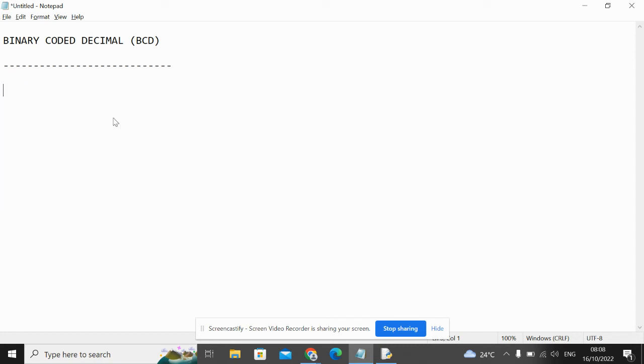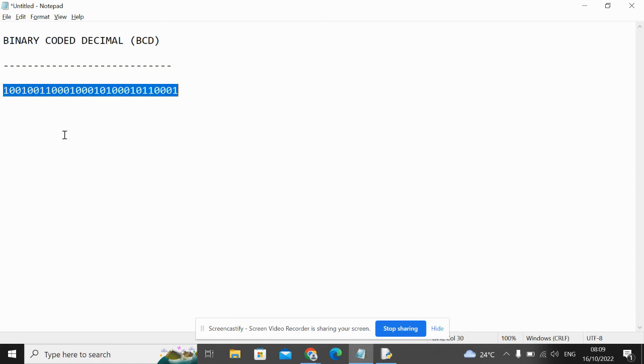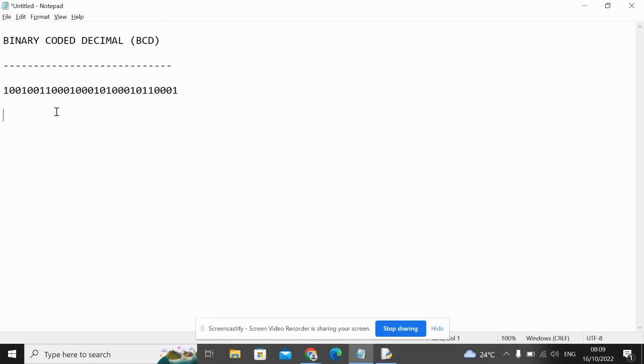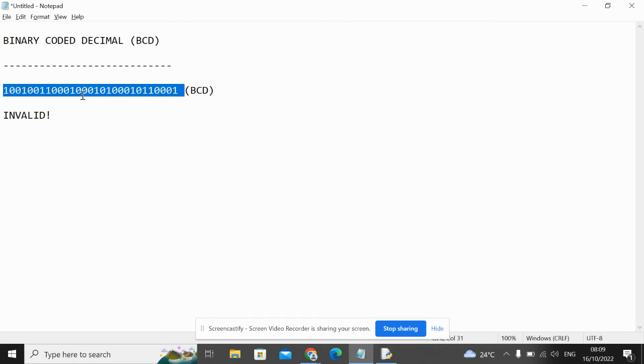Let's do one more number. See if you can work out this yourself, or work this out yourself. If this is a BCD number, what is its binary equivalent? Okay, if you said it was invalid, then that was the correct answer. So let's think again, why is this invalid?